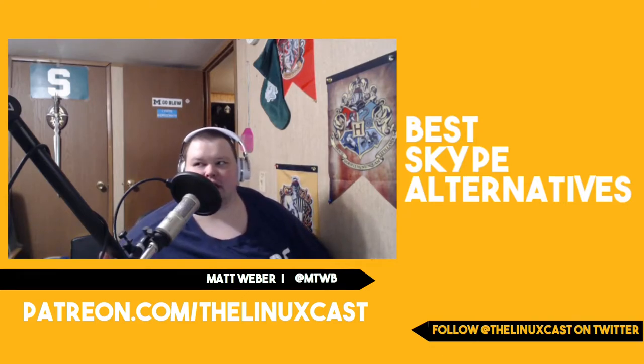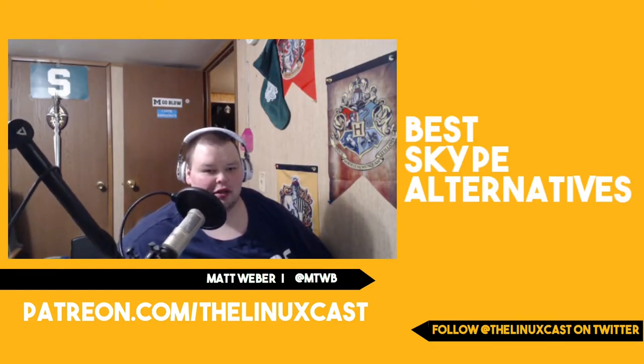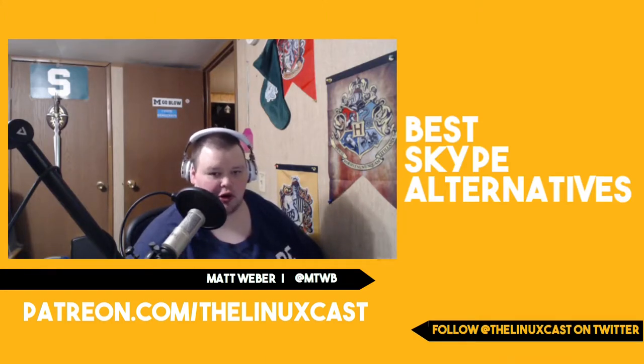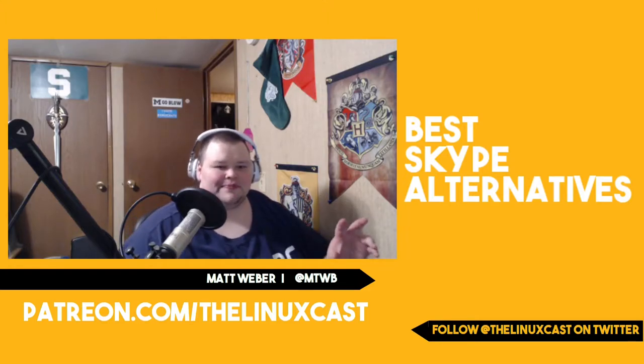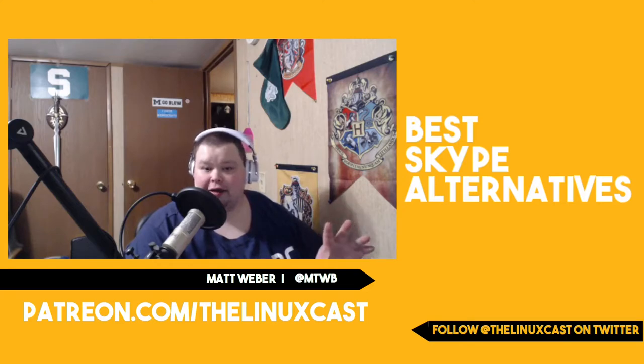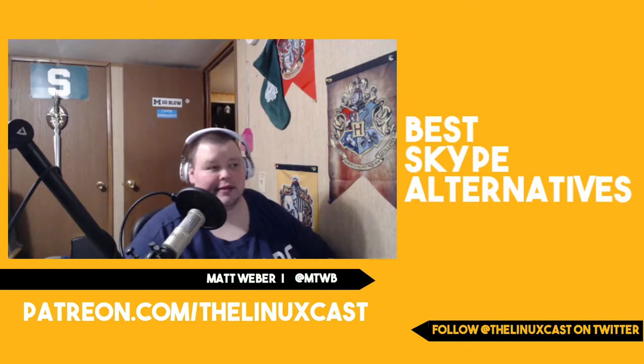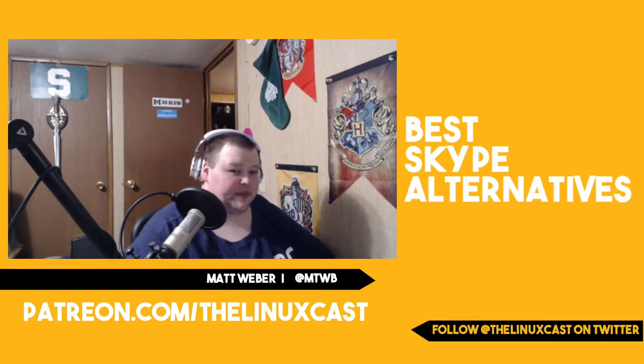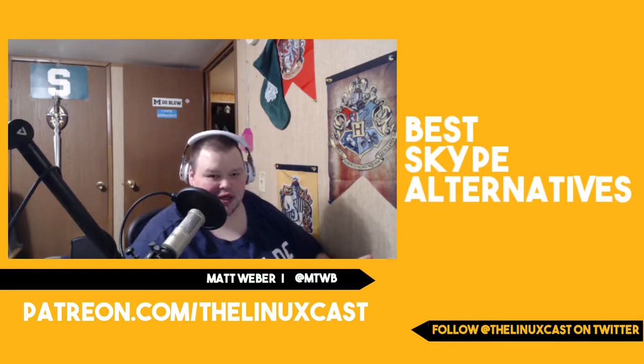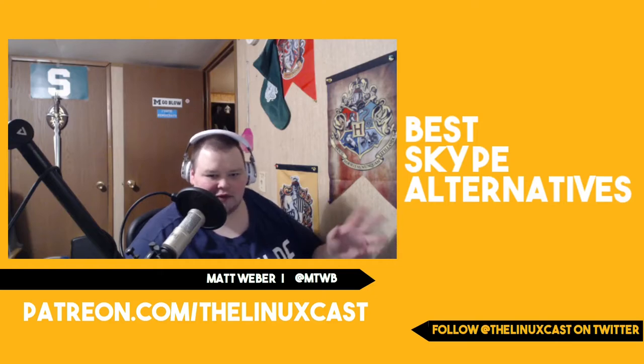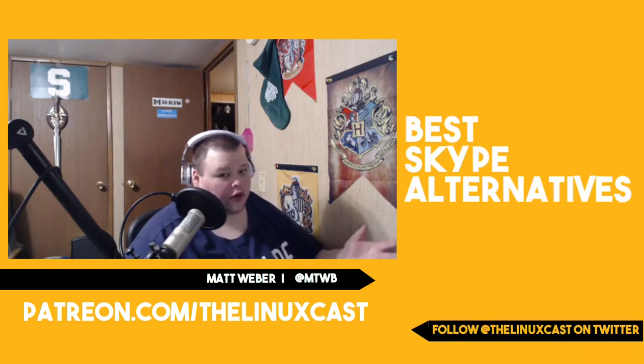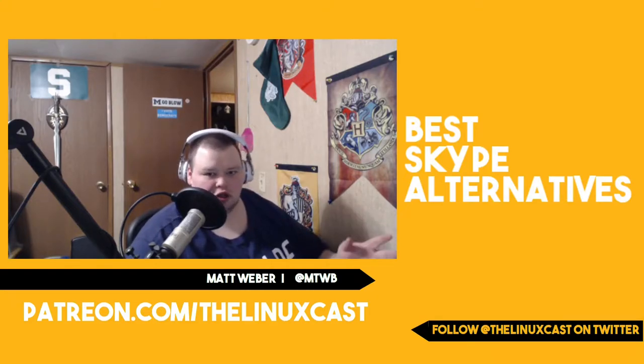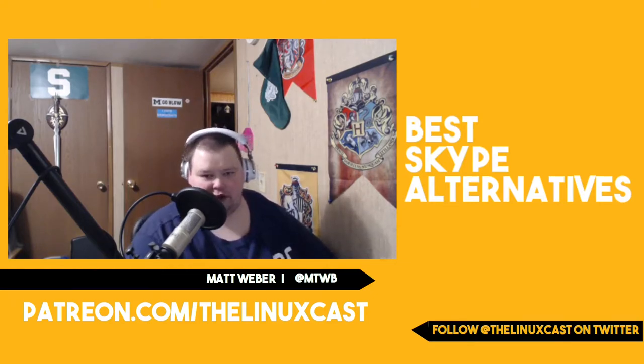Hey everybody. Welcome back to the channel today. We're going to be talking a little bit about the best alternatives for Skype on Linux. Now there are a lot of alternatives.